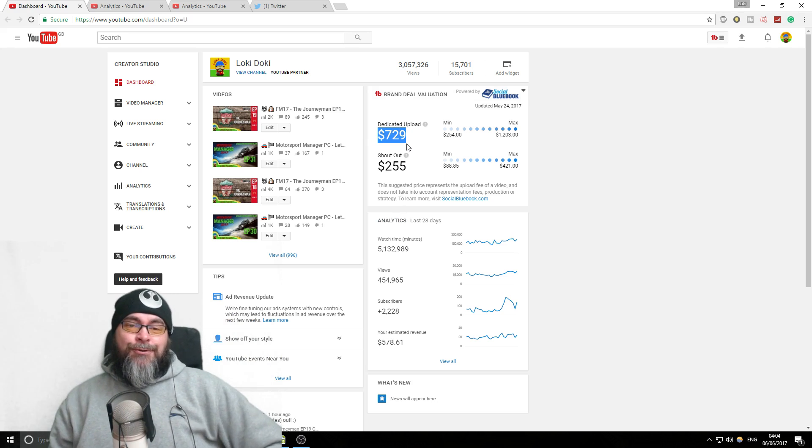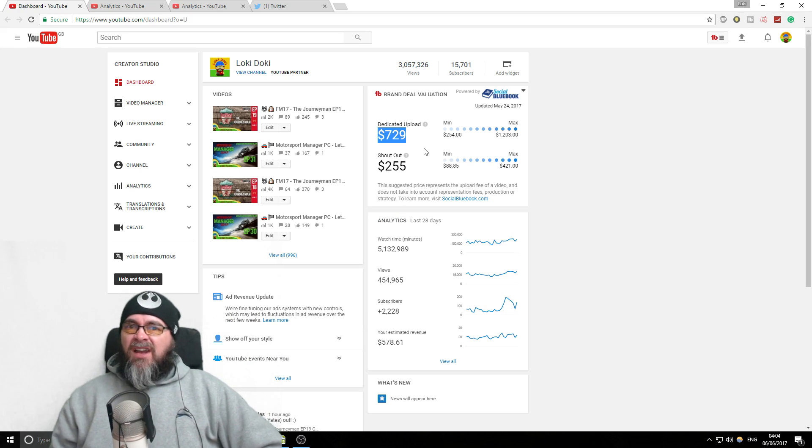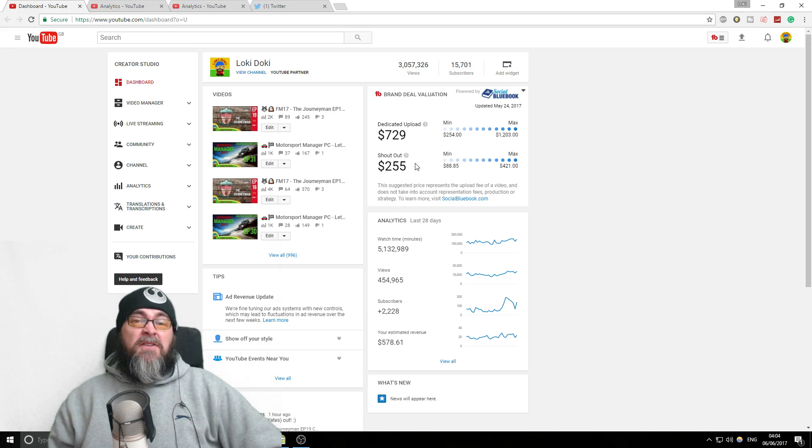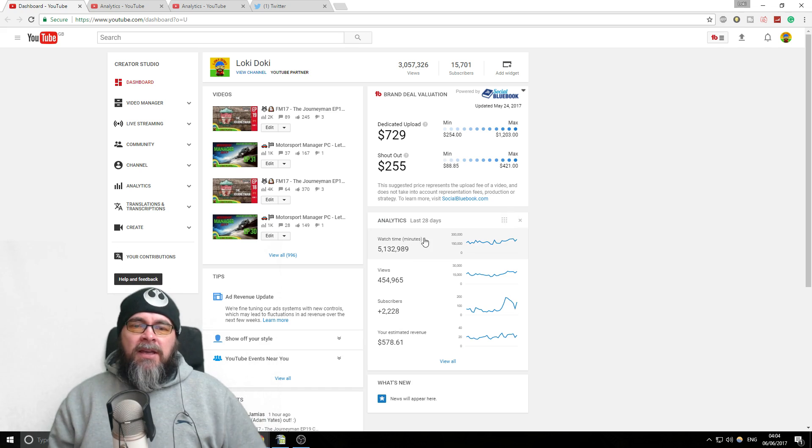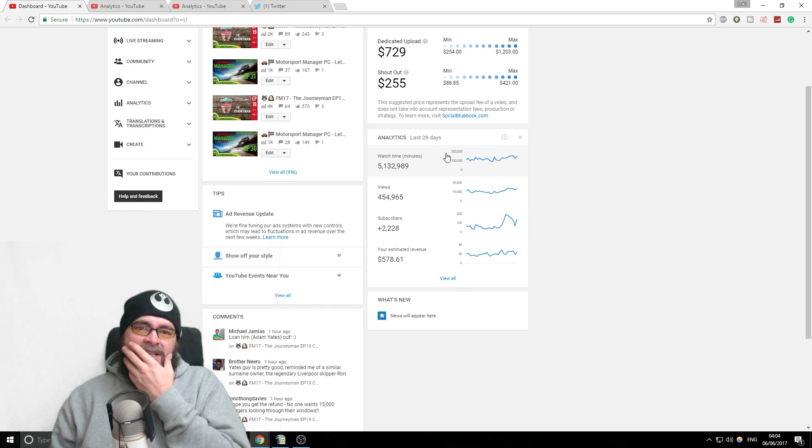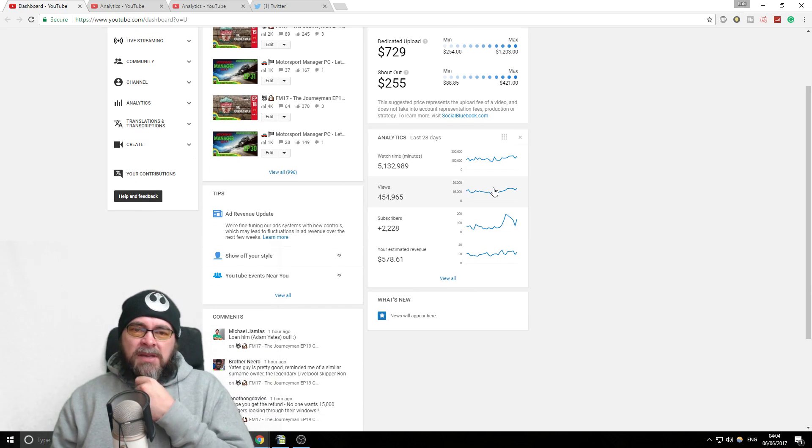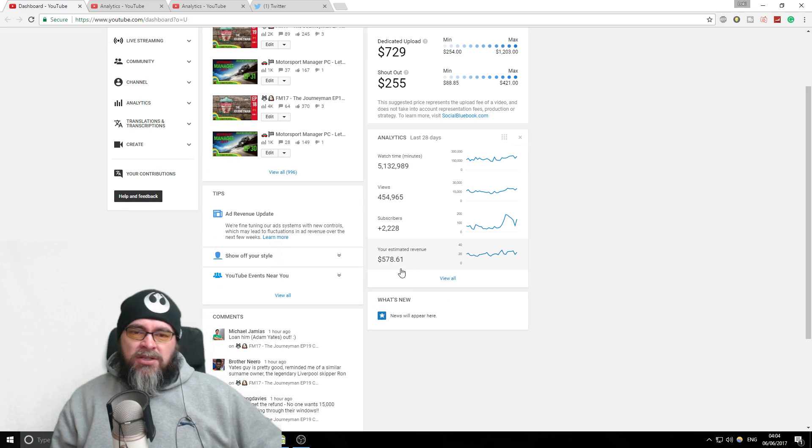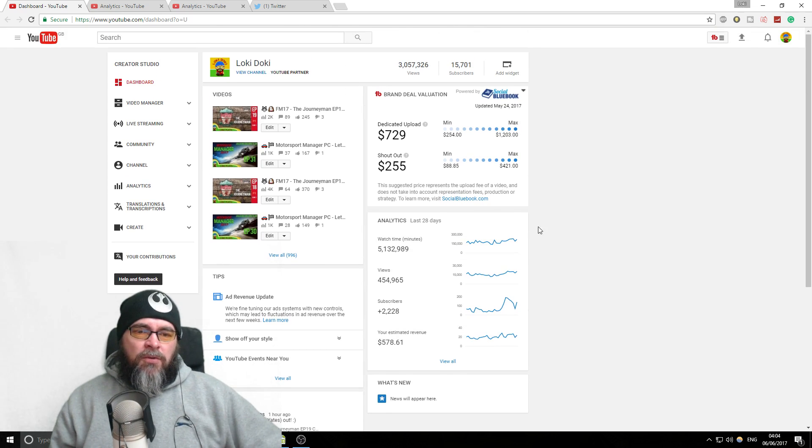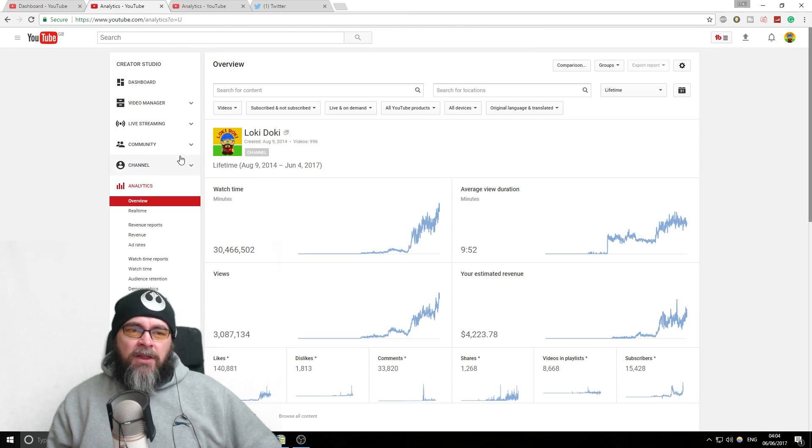It basically says what you could charge for a dedicated upload. So if a company approached me I could say I want $729 please. You'll get this last 28 days, you can see your watch time, your views, your subscribers, your estimated ad revenue and all that good stuff.